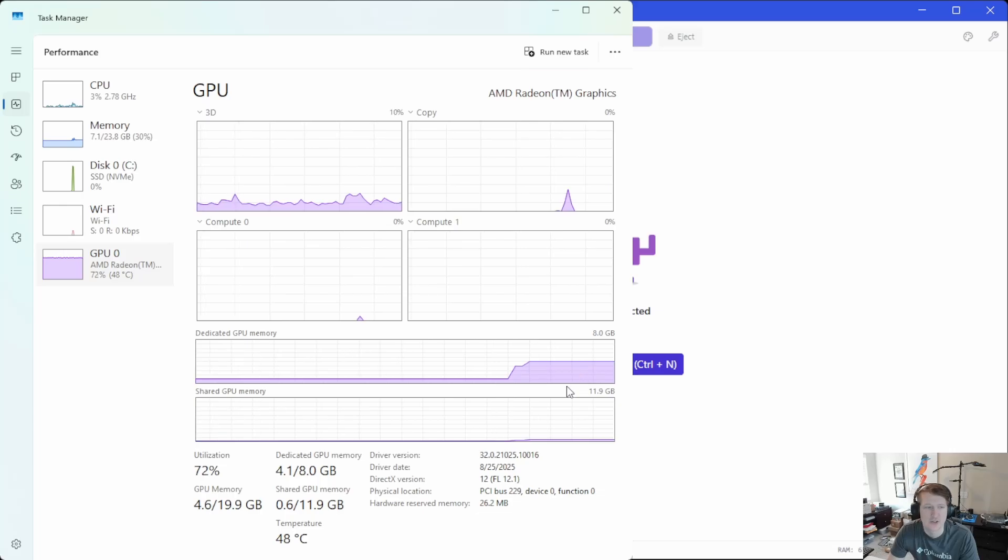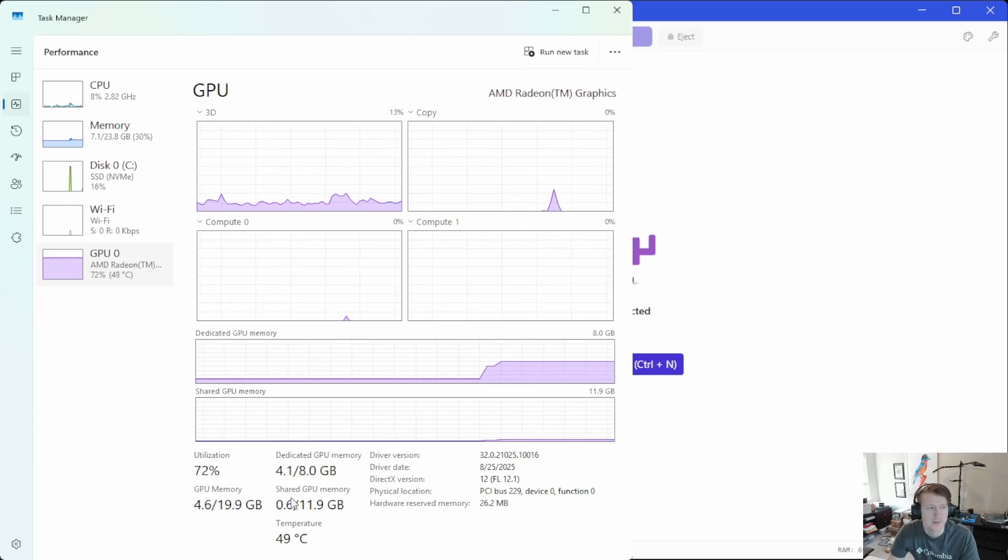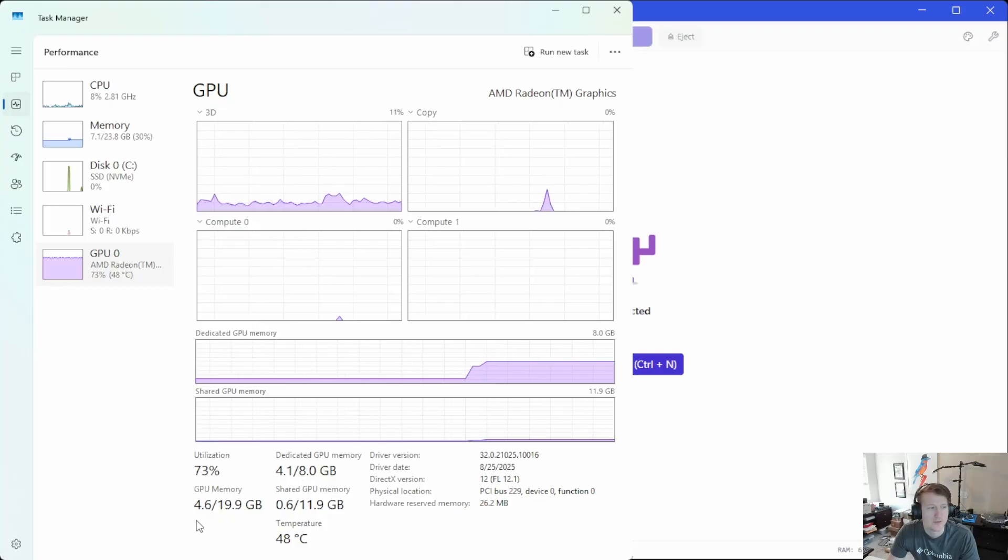Again, these are just like 3, 4 gigabyte VRAM is all you need. Looks like right now it's taking up 4.1, 4.6 total.